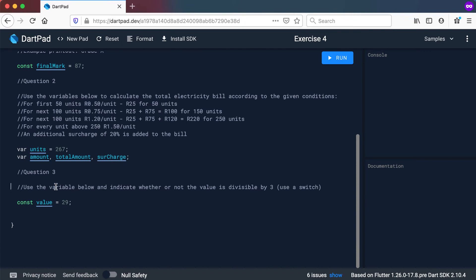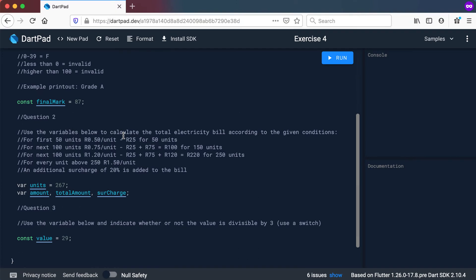Then question 3: use the variable below and indicate whether or not the value is divisible by 3, and you must use a switch statement. For example, 6 is divisible by 3 because 3 goes into 6 two times without any remainder. But 5 is not divisible by 3 — dividing 5 by 3 leaves a remainder. You can look at the modulus operator to help decide whether something is divisible by something else. Pause the video, try questions 1, 2, and 3, then we'll carry on when you're done.